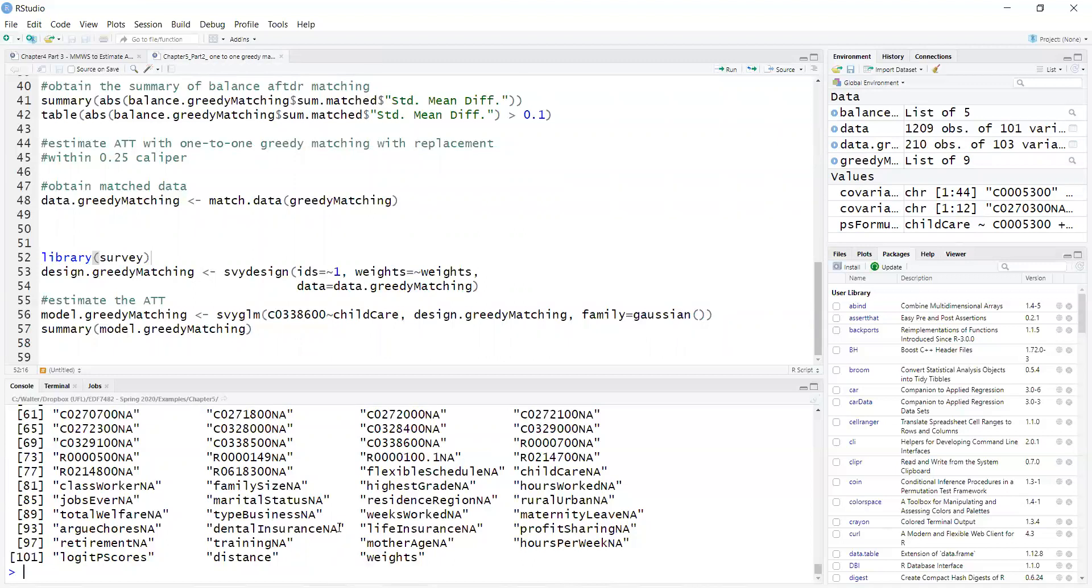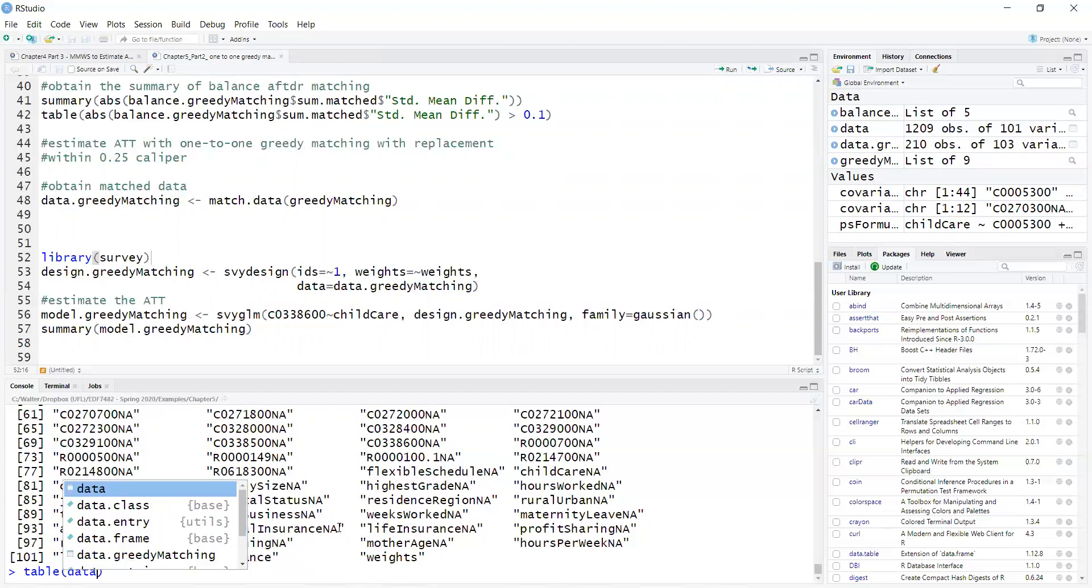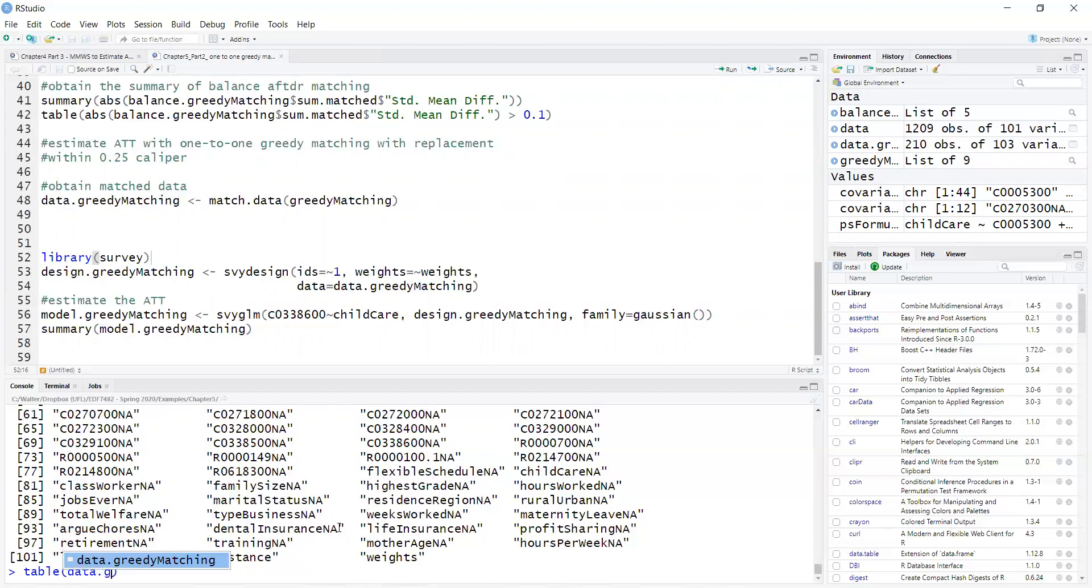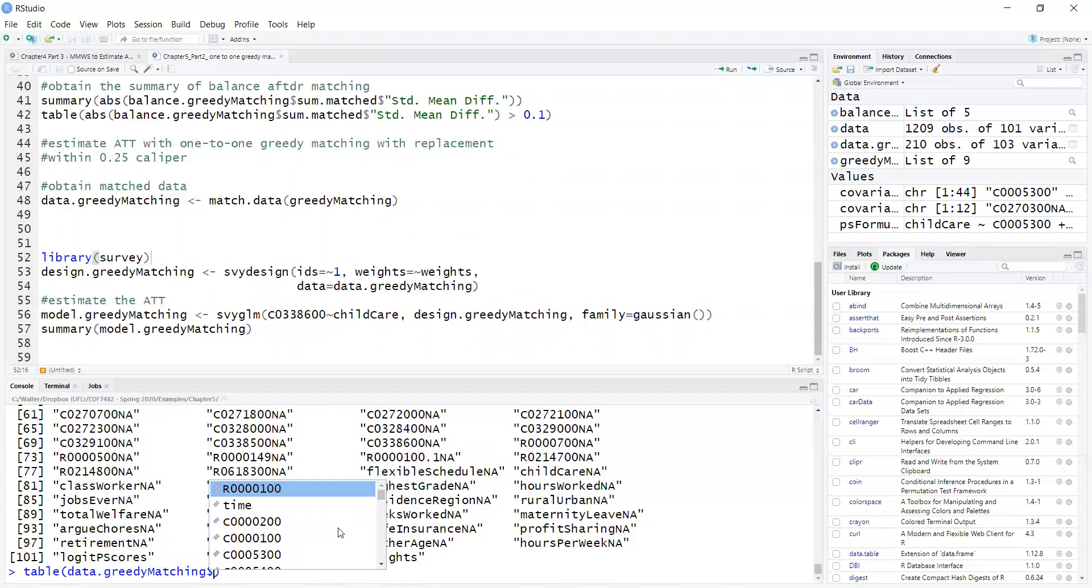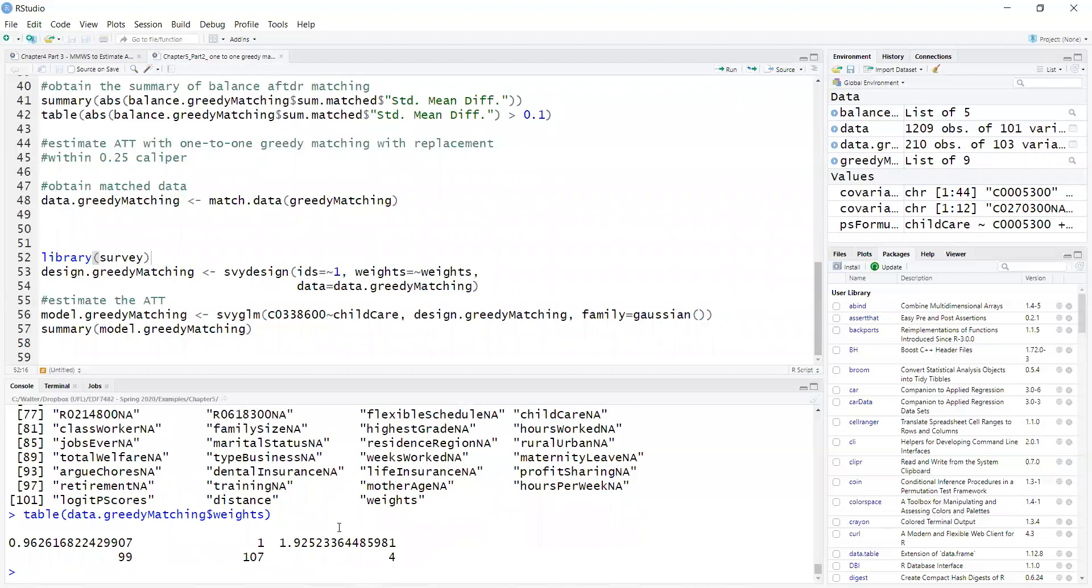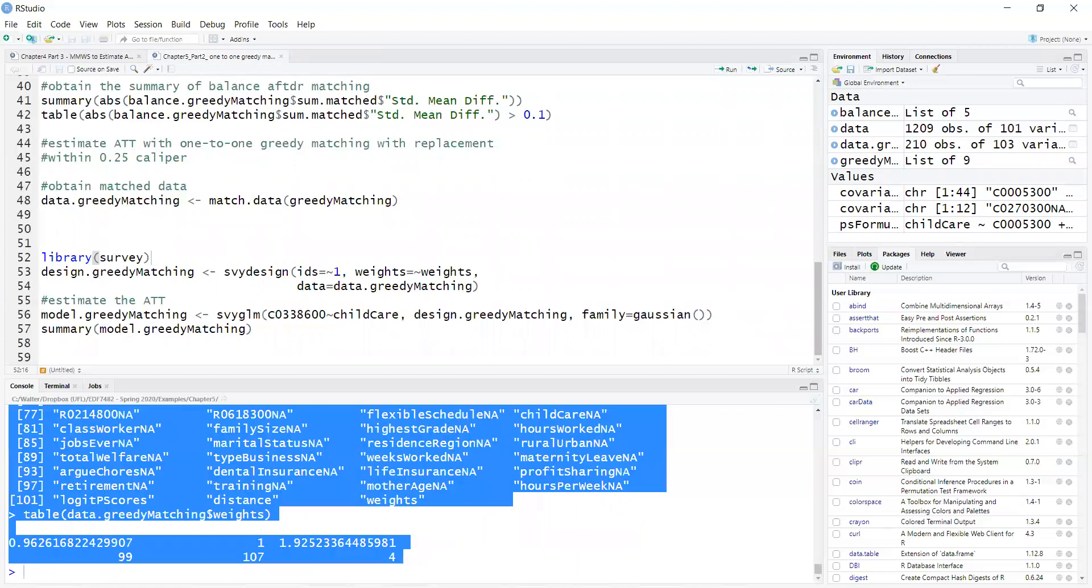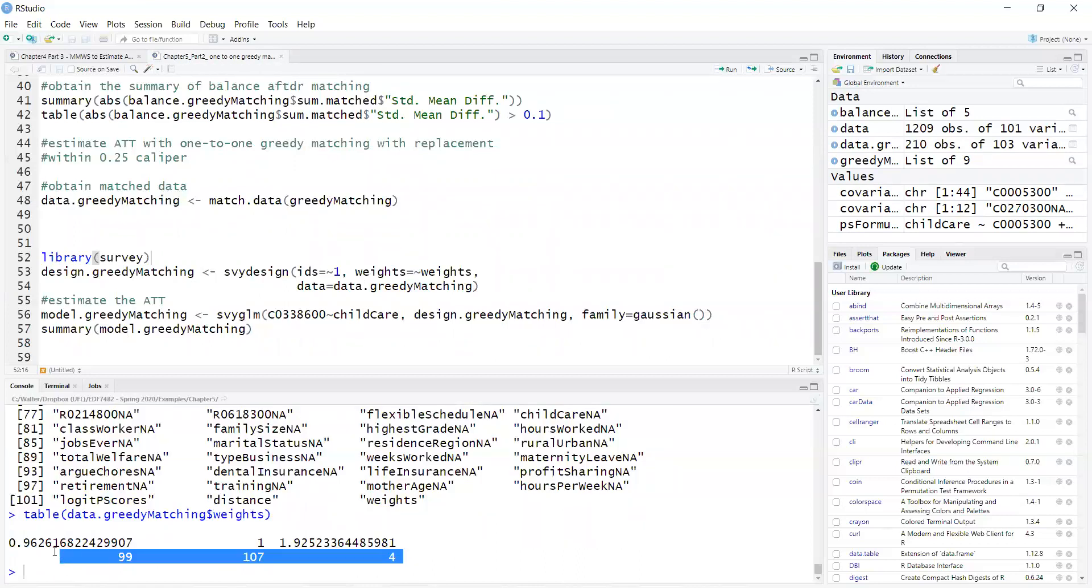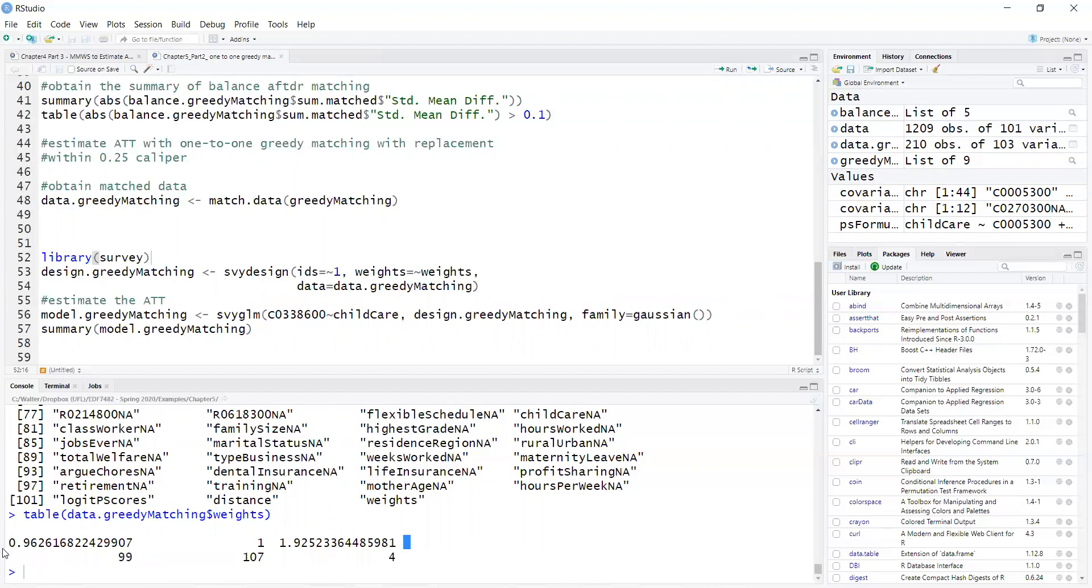If I do table, data greedy matching weights, you can see that they have a few weights. These weights were normalized so that they sum to the sample size.